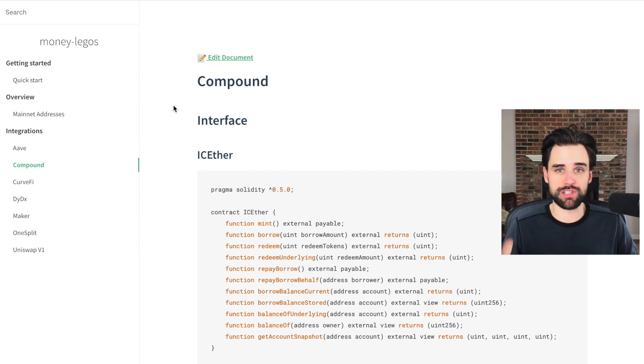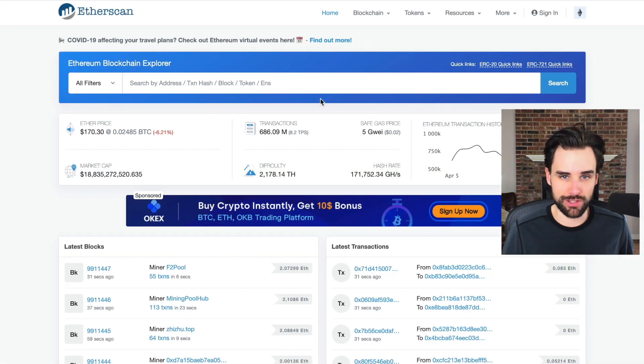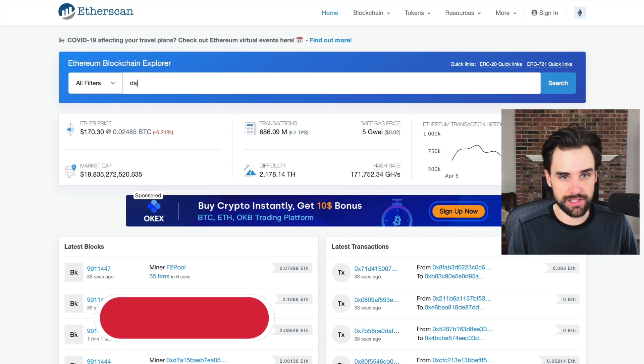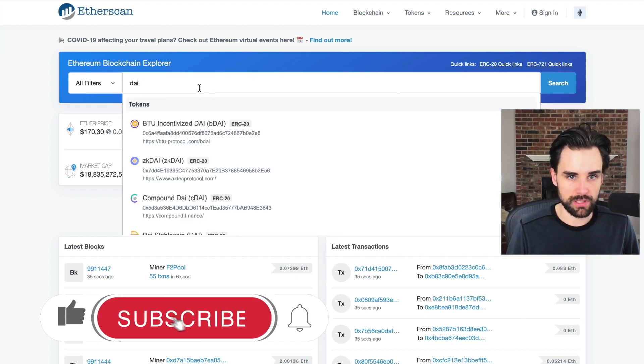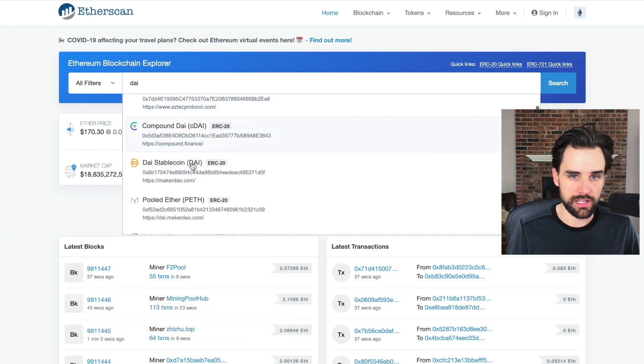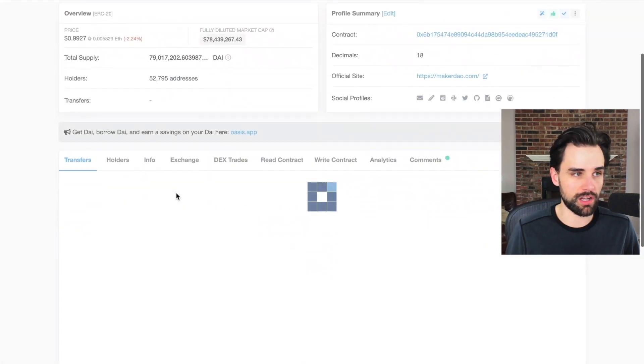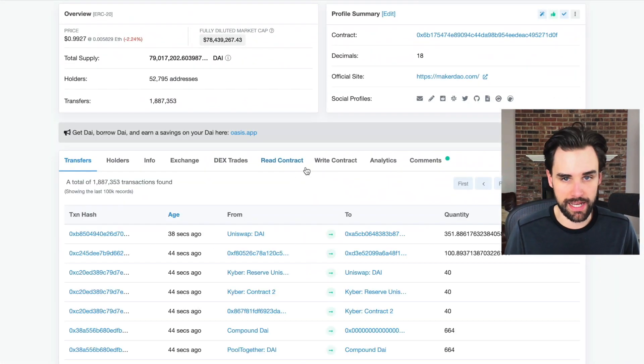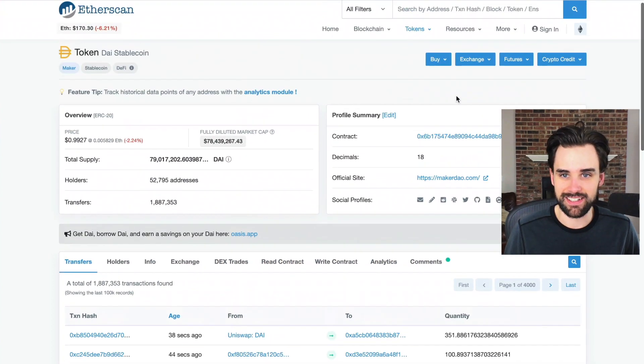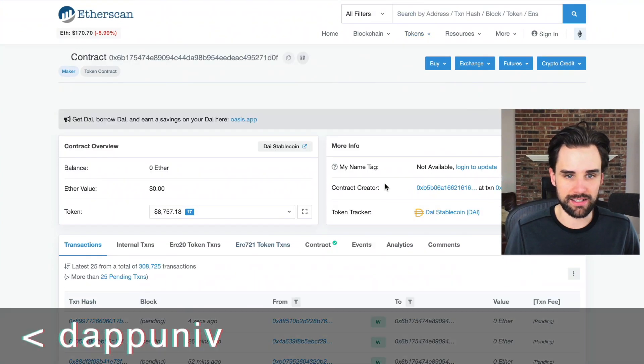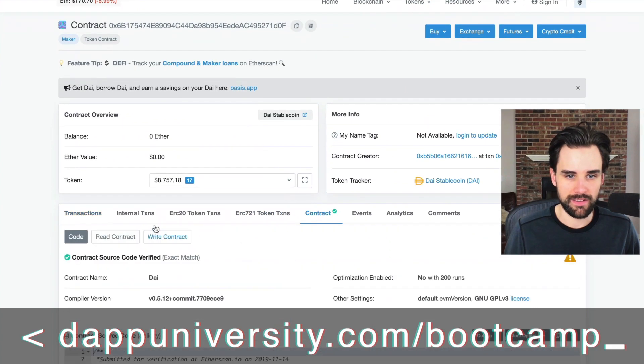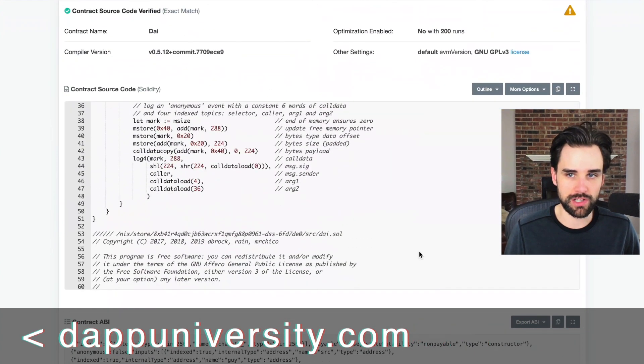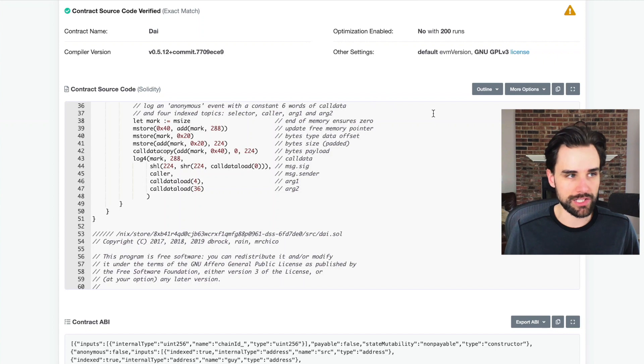So let me tell you what the alternative is. The alternative is you have to go to ether scan and look up the DAI stable currency, for example, DAI right here. You have to find the smart contract ABI. Let's see here contract ABI. You have to copy all this information, copy the address, come back to your project.